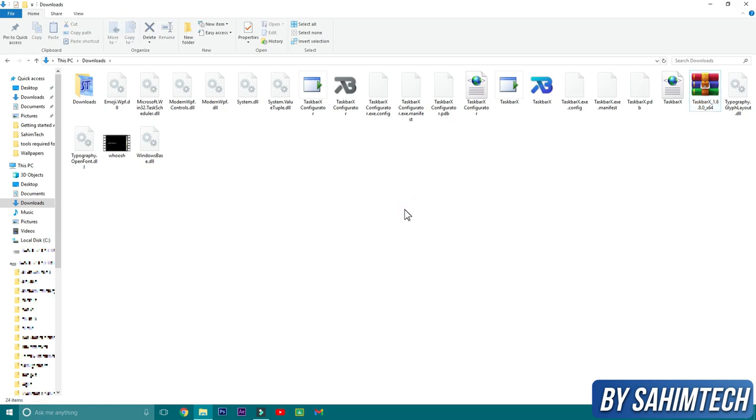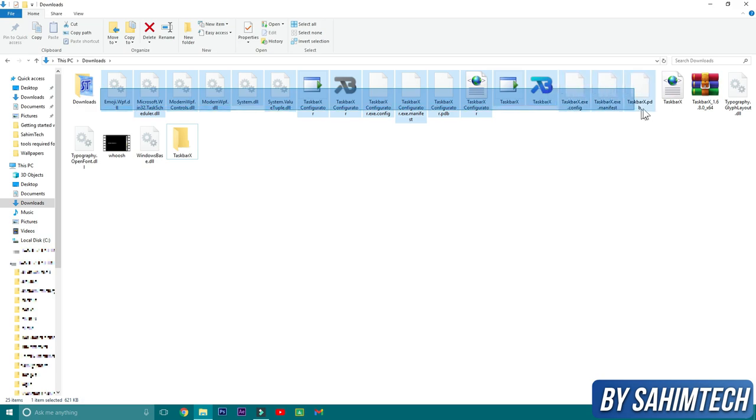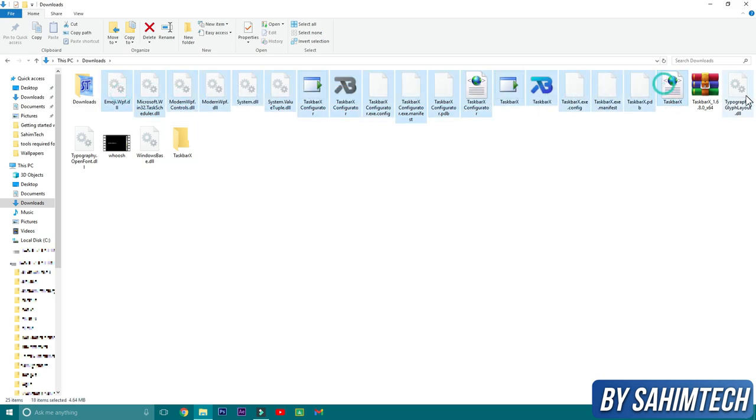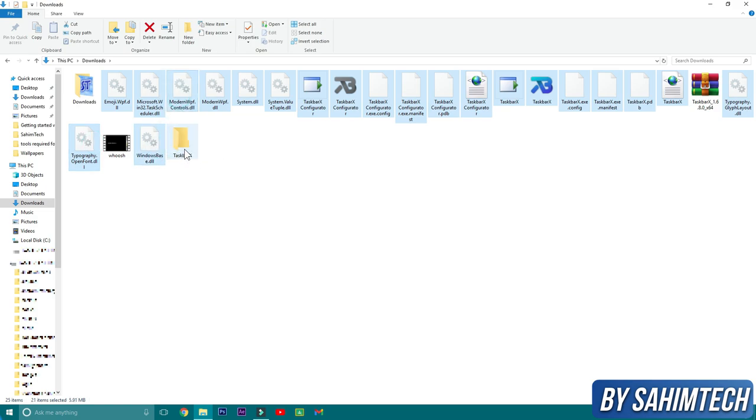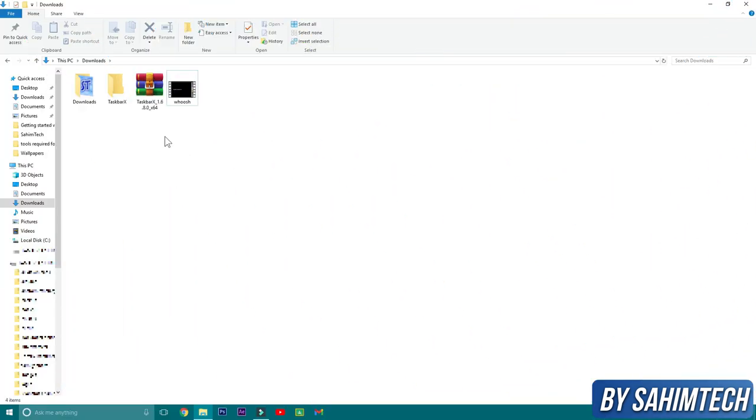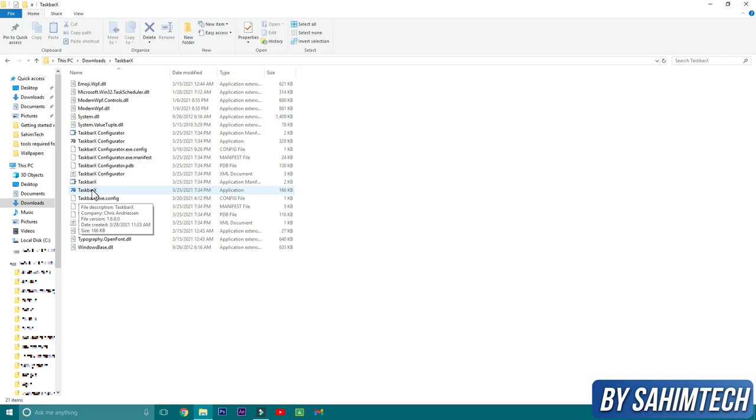Now just create a new folder shortcut, Ctrl+Shift+N, and type in 'TaskbarX', then hit enter. Then select all these TaskbarX system files and drag and drop into the TaskbarX folder. So now that we've created a folder and pasted all these system files, just double-click on the TaskbarX application.